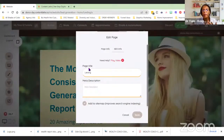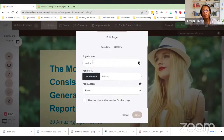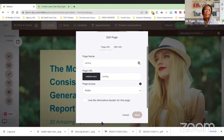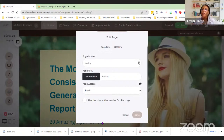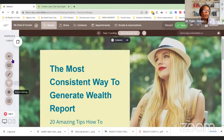You also have SEO settings: your title, your meta description, and page information where you can make edits for each page name. If you want to give it a specific name for your offer, you can do that. Content Latte is my own company — I started the platform.